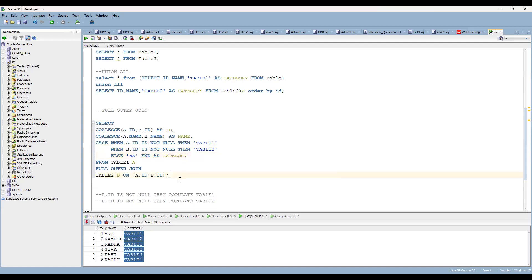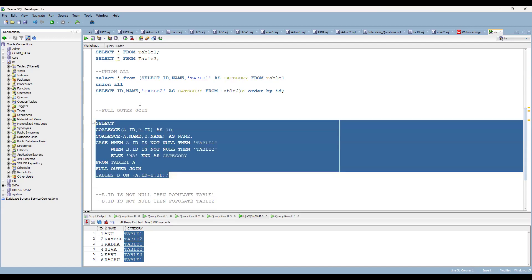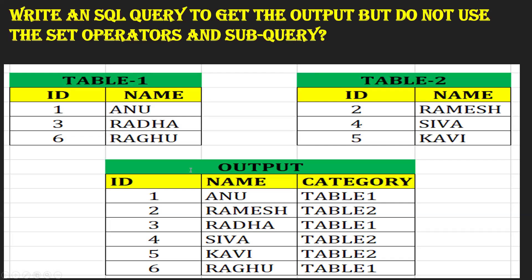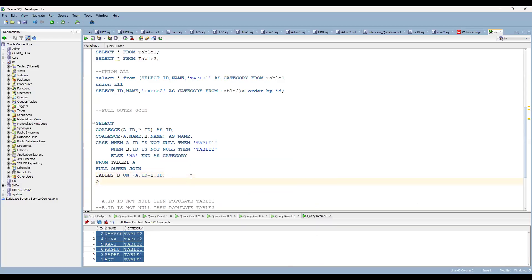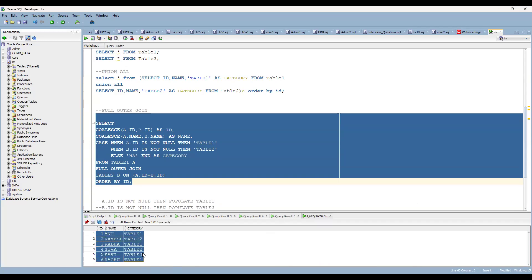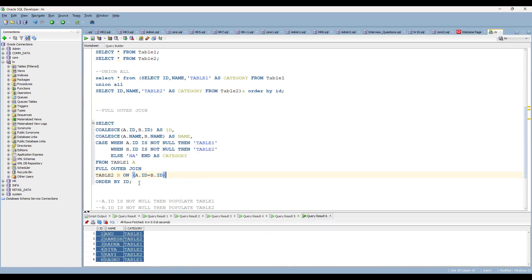One more thing — the data needs to be ordered. They want ids in order 1, 2, 3, 4, 5, 6. Simply add ORDER BY id at the end, and you can see the output comes out correctly ordered.